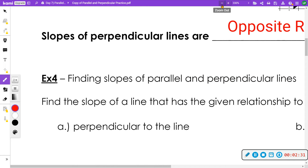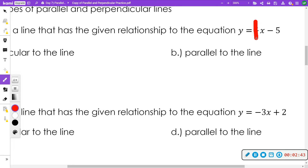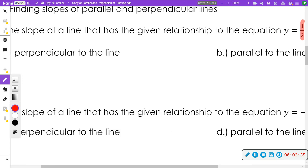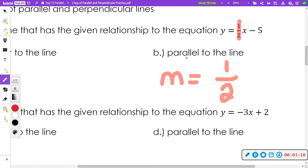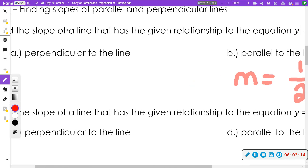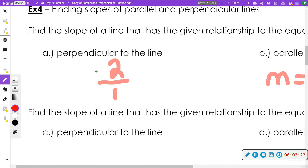Let's look at some examples. Here's an equation in the form y = mx + b. My slope is one half. To be parallel, my new slope would also be one half — that's the slope of the line that would be parallel. Now perpendicular to this line: I would take the one half and flip it over, and because it's positive I make it negative, which gives negative two over one — that's the same thing as negative two.